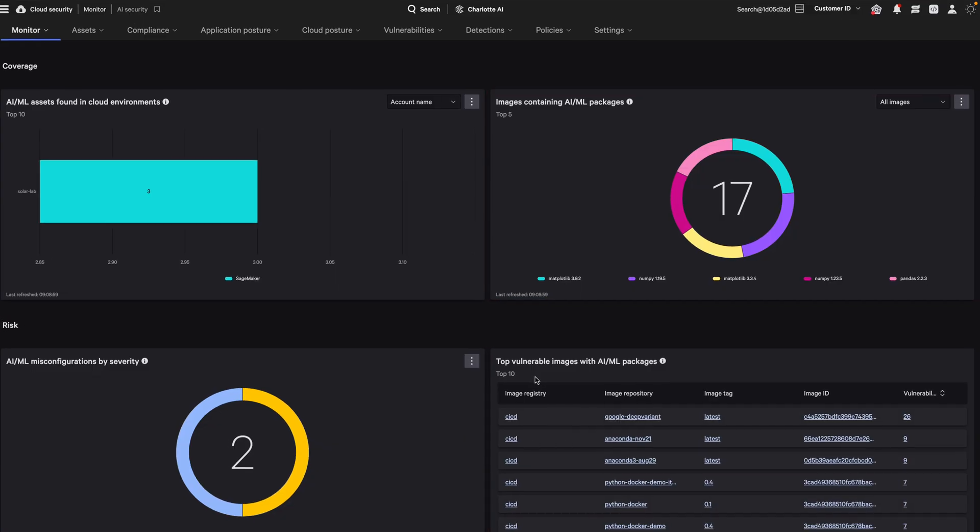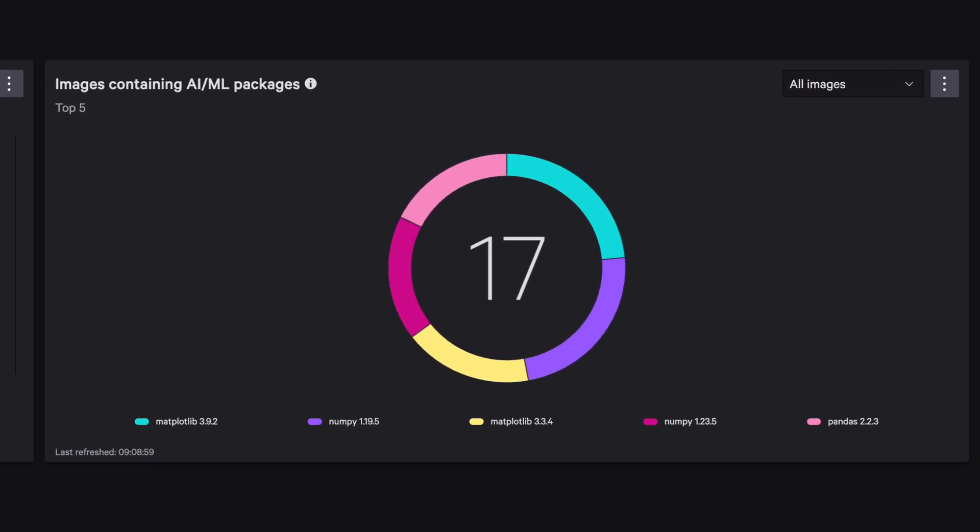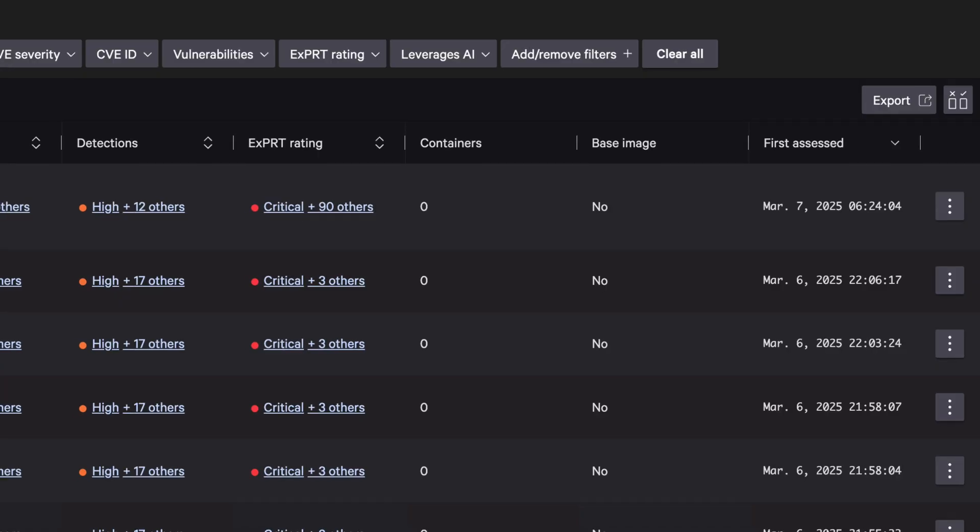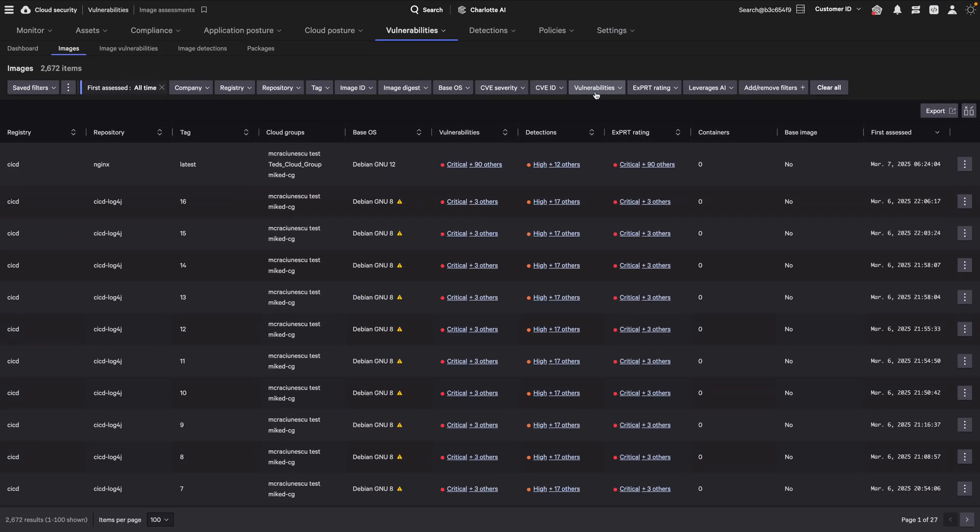Falcon Cloud Security continuously scans container images for vulnerabilities, malware, and malicious AI packages before deployment. This helps proactively secure workloads in the AI pipeline.